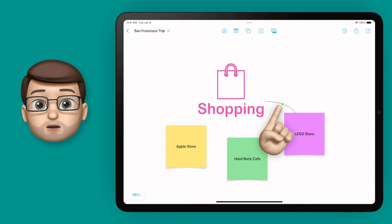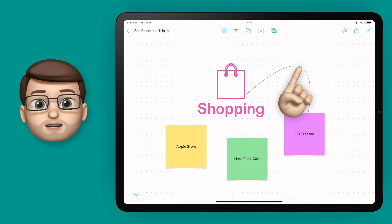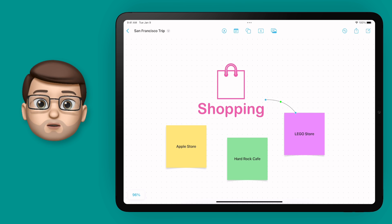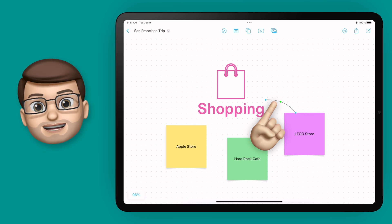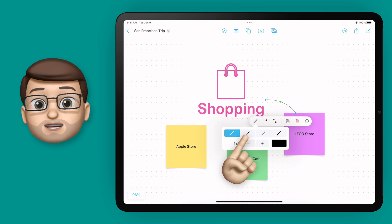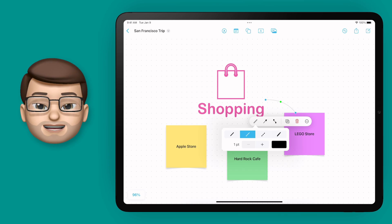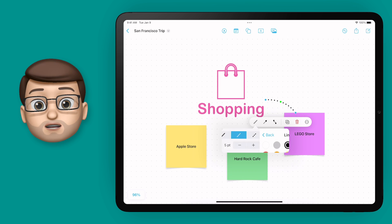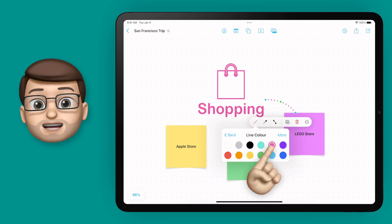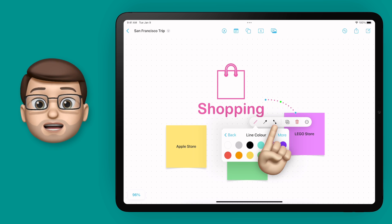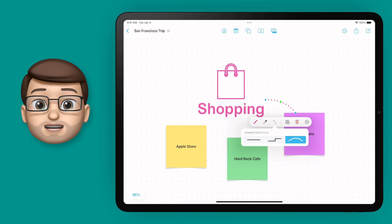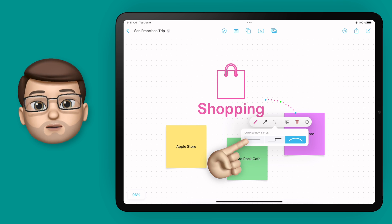That green dot in the middle I can use to change the shape of my line — to make it longer or more curvy. Of course I can also change the properties of the line to make it thicker, to make it a dotted or a dashed line, and to change the colour. I can also switch between a curved line or a straight line at this point.